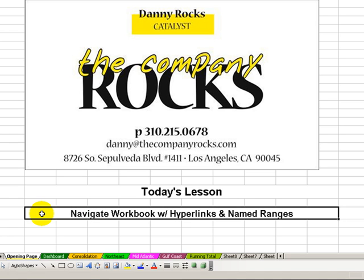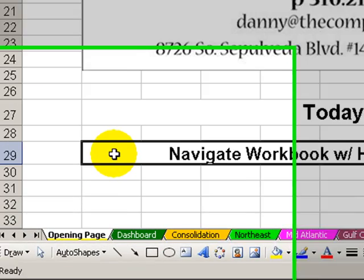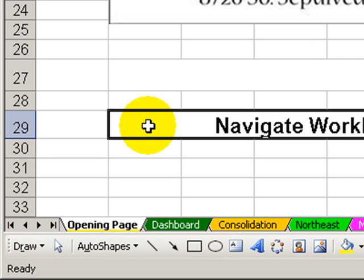In today's lesson, I'm going to share several strategies for navigating your workbook using hyperlinks to quickly locate and go to a specific worksheet inside your workbook. I'll also show you how to take advantage of Excel's named cells and named ranges to go to a specific cell in a specific worksheet.